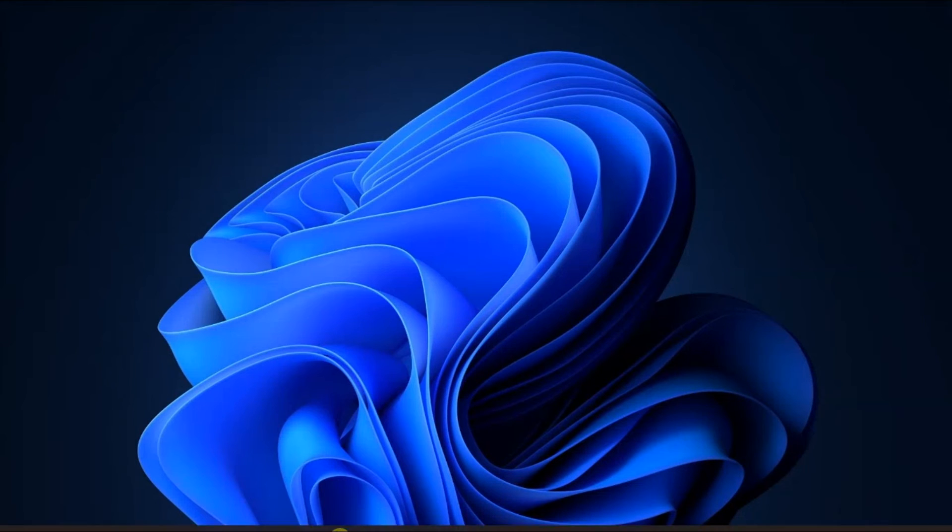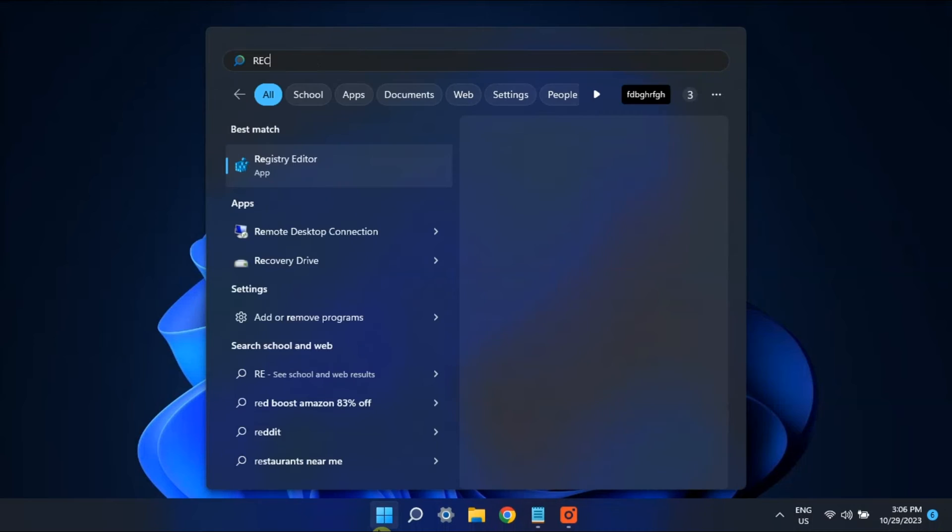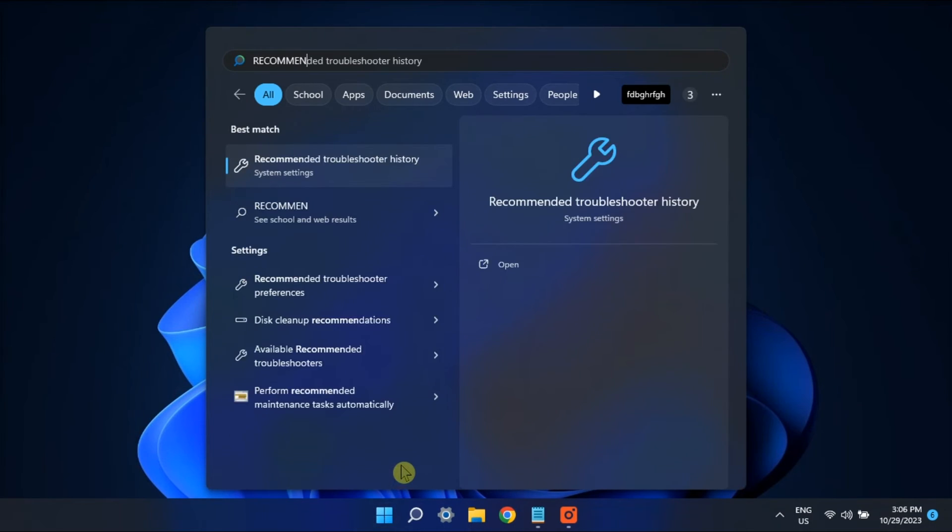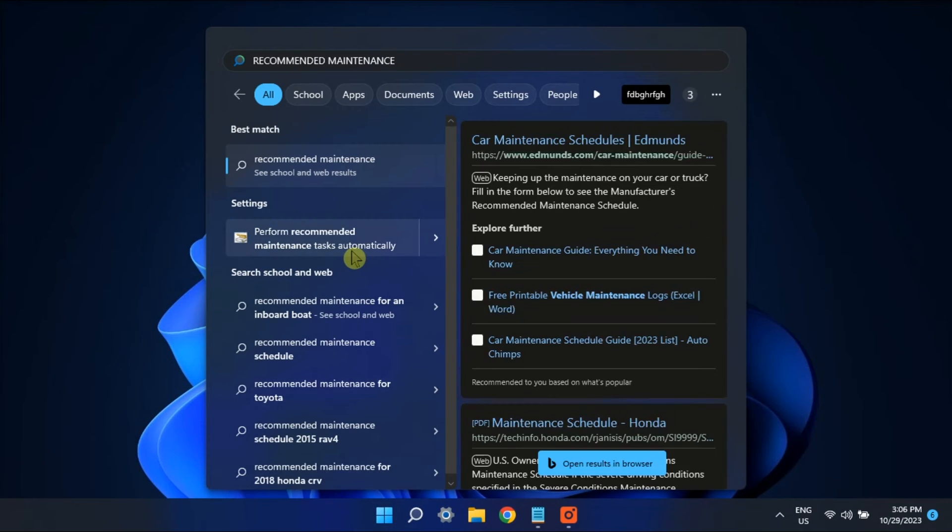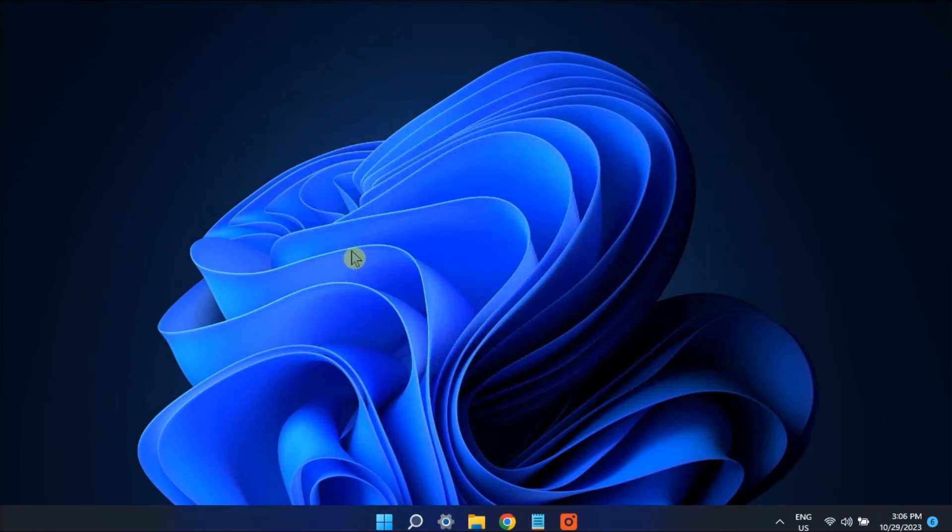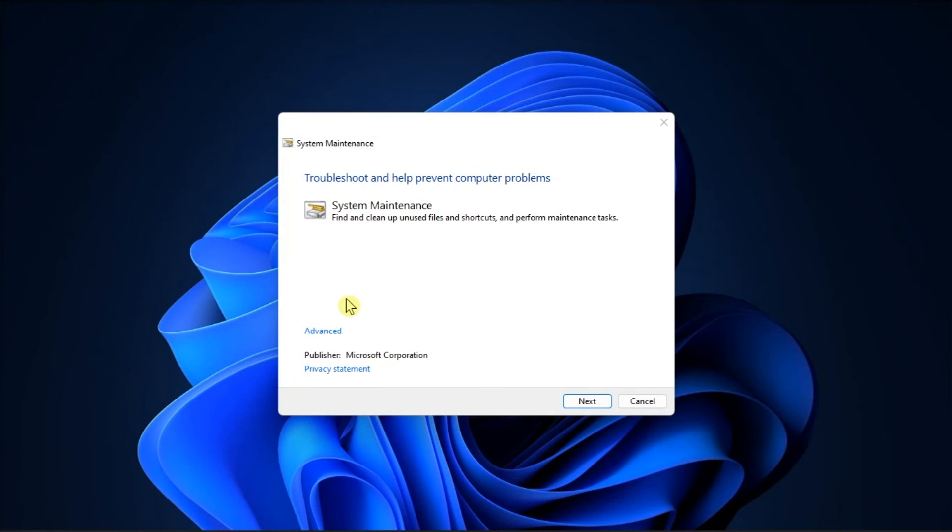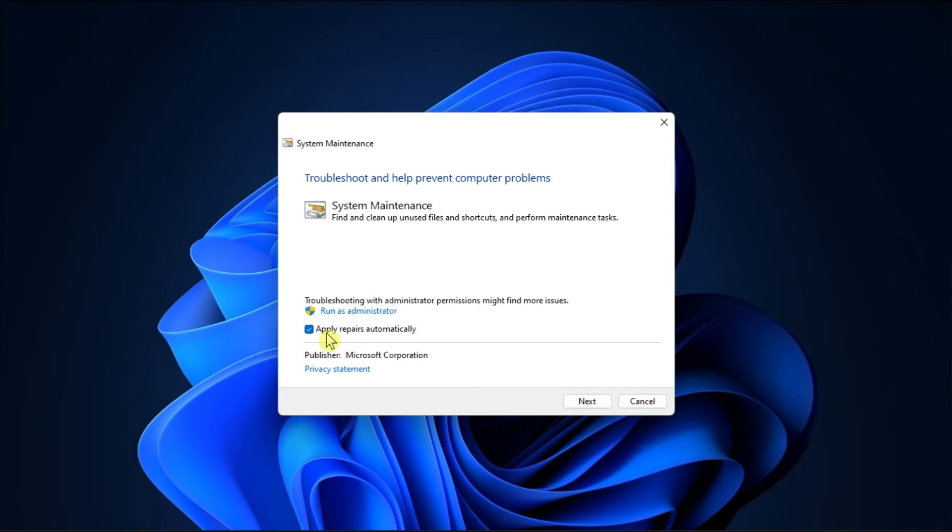Lastly, run the System Maintenance Troubleshooter by searching for Recommended Maintenance. Click Advanced, check the checkbox, click Next, and follow the on-screen steps to finalize the process.